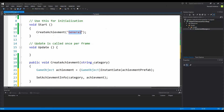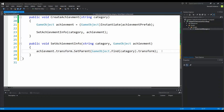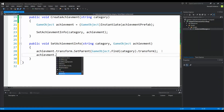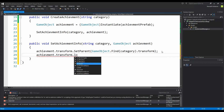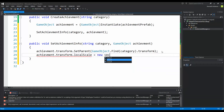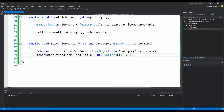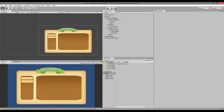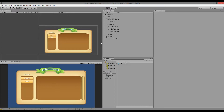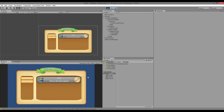If we run our game now, you will see that our achievement actually ends up at the correct position inside our parent. But as you have noticed it is a little too big — the scale is 1.07 instead of 1. To fix this, go back into SetAchievementInfo and write achievement.transform.localScale = new Vector3(1, 1, 1). This sets the scale back to 1,1,1, because when transferring objects under another parent in Unity the scale can change. If we run it now, the achievement fits perfectly inside our area.